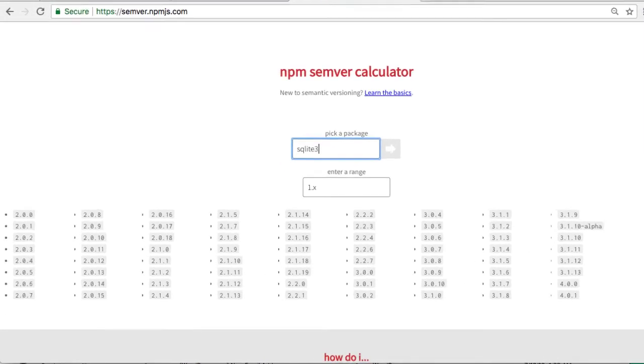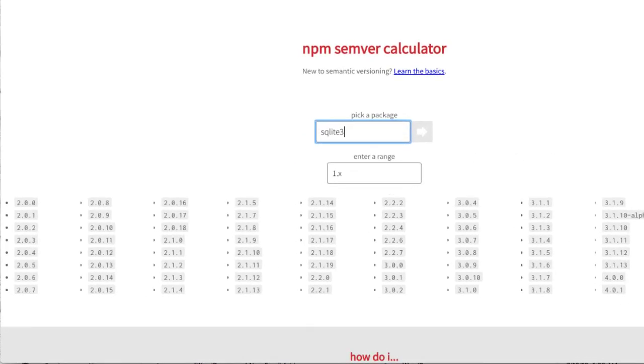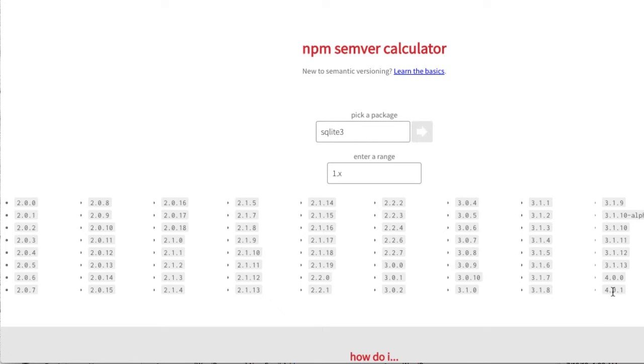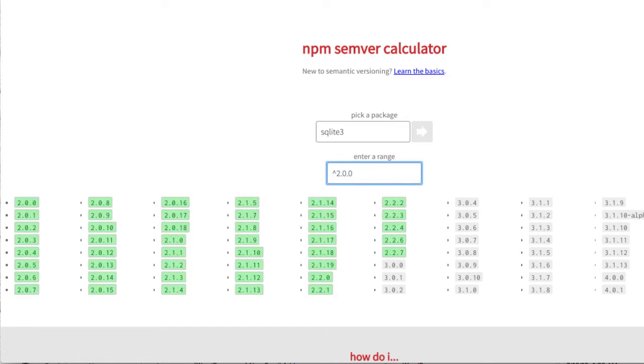Let's choose SQLite3 as the component. As you enter a semver string, the versions of that component that match that string are highlighted. The latest major version of SQLite3 is four, but let's play around with two for this illustration because, well, there are more numbers to play around with.